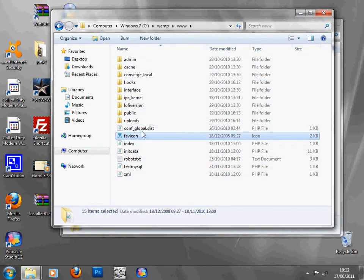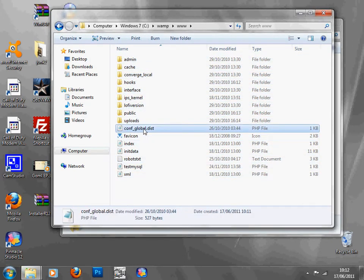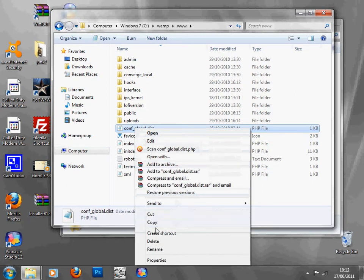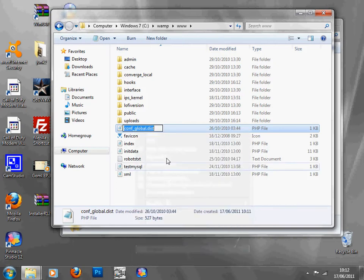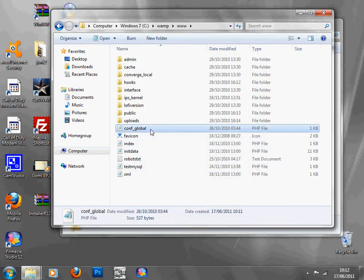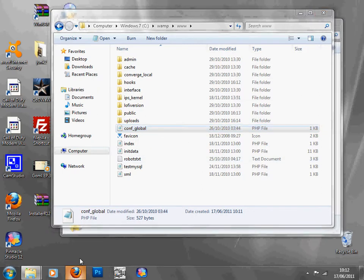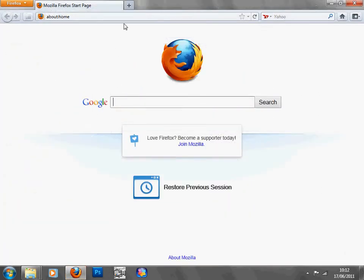Once you've done that, you're going to have to go to config-global.dist, right click, rename, tick the .dist off so it's just global. And then once you've done that,